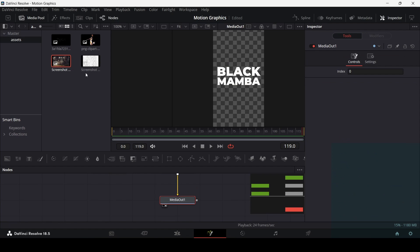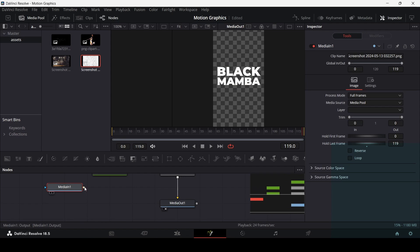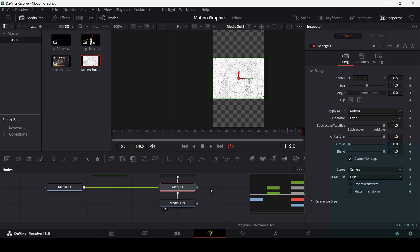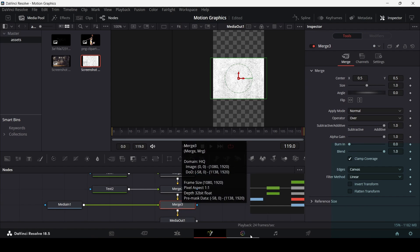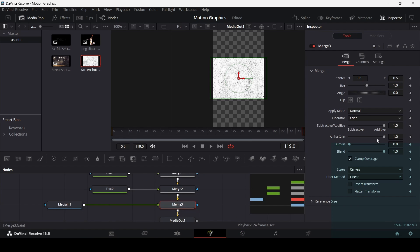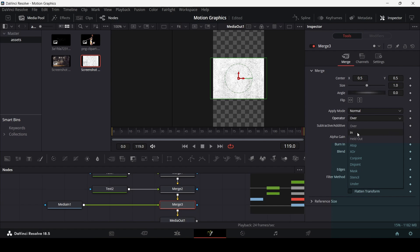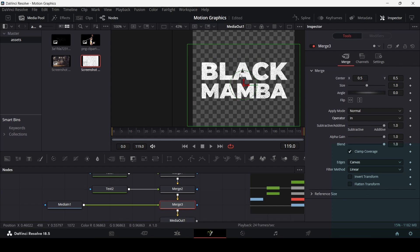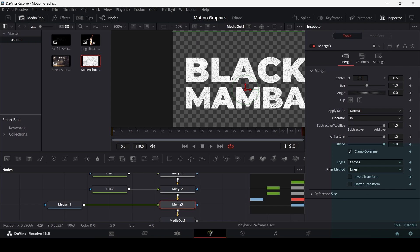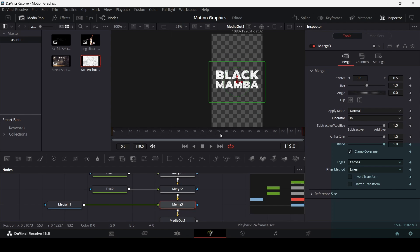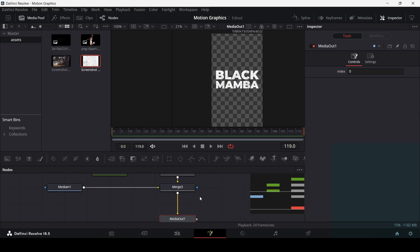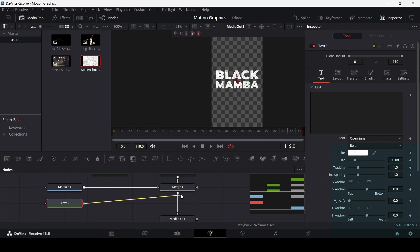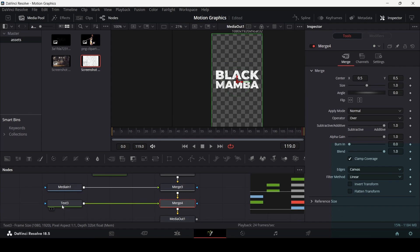Add in the texture image and connect it with the merge. Go to Merge 3 and change the operator from Over to In. This will add the texture to your text, which looks nice.